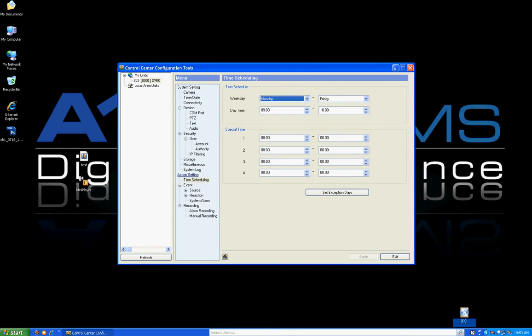This is where you configure the time schedule. When you first get a DVR you need to configure what is daytime, nighttime, weekday, and weekend. That way when you set up recording you can tell it to record one way during weekday daytime and a different way on the weekend. Most people do the same continuous recording nonstop, but there are ways to fine-tune that.